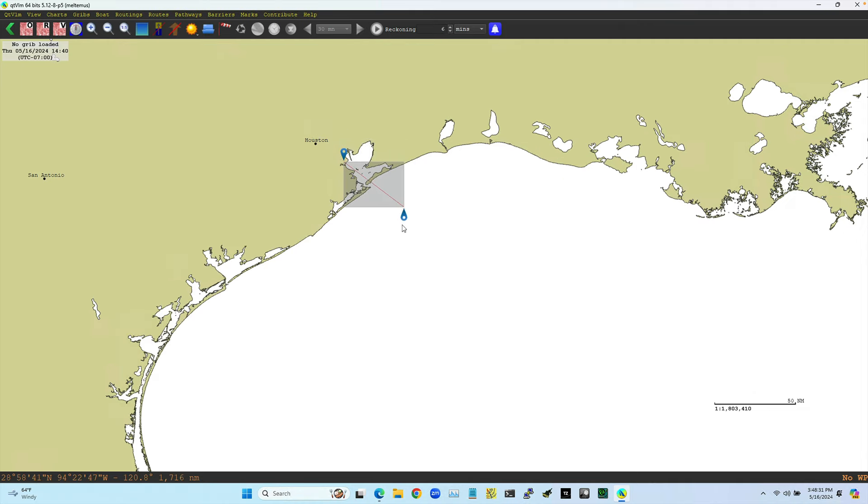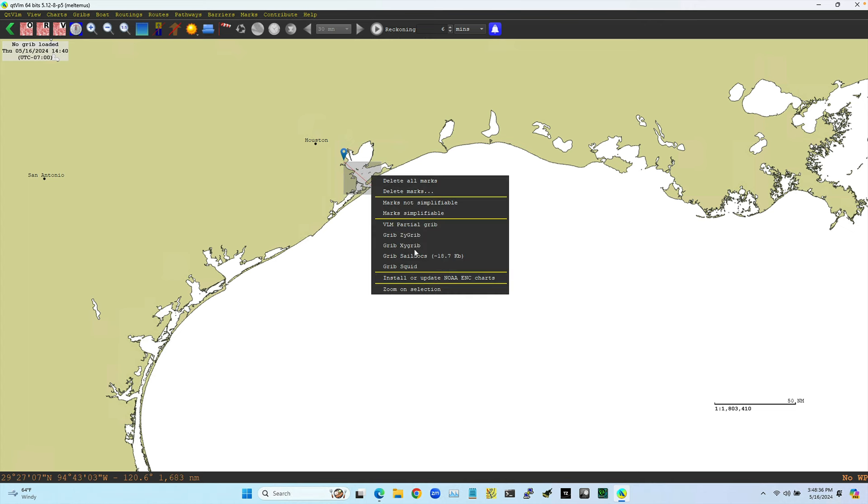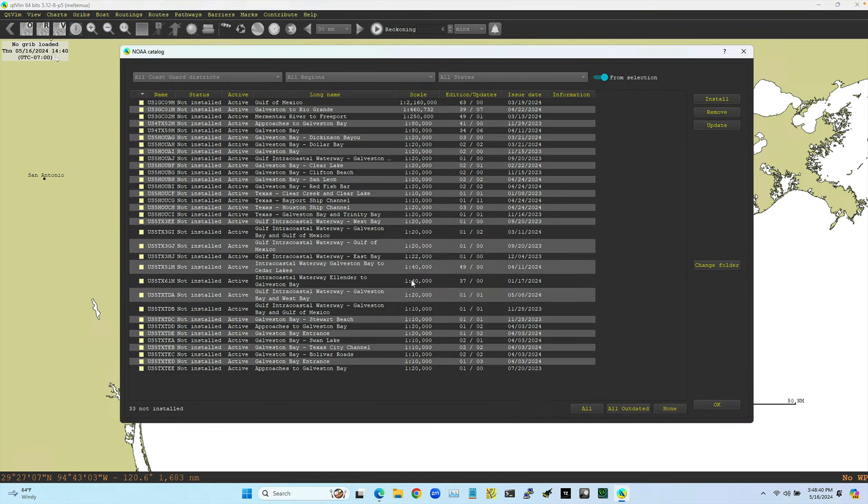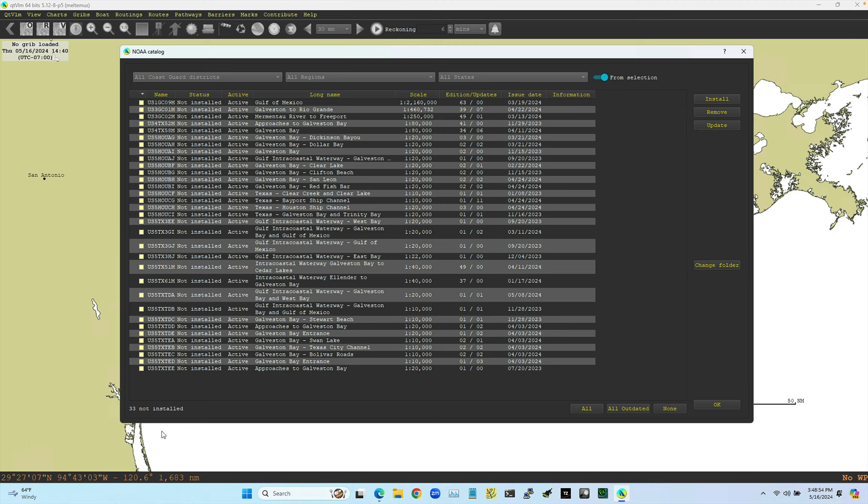And then right click and install the charts. So what that did, as soon as you did that, and you have to be online, what that did was it went online to NOAA and downloaded an index, not just for that region, actually, but for all the charts they make. In that region, we learned that there's 33 charts and none are installed.